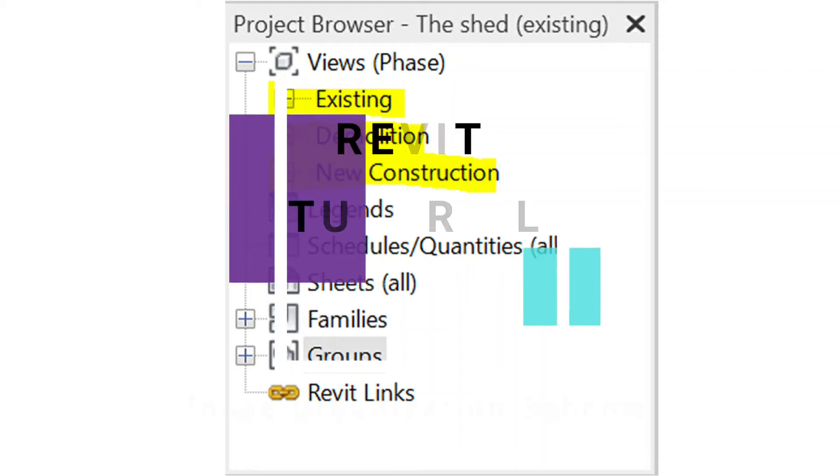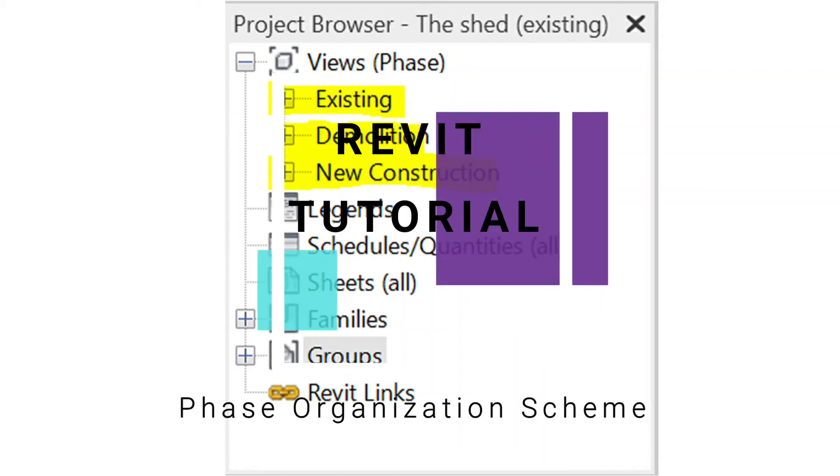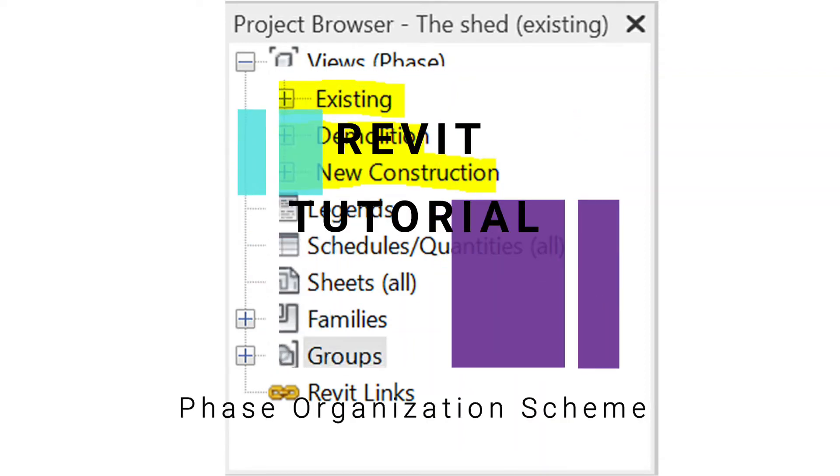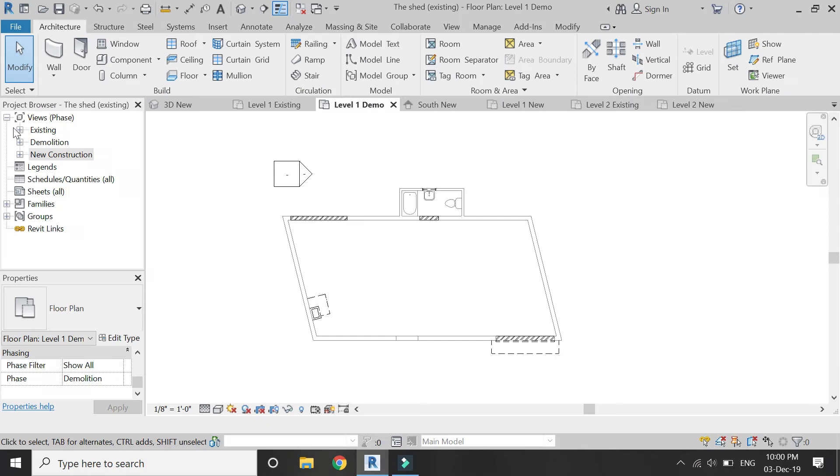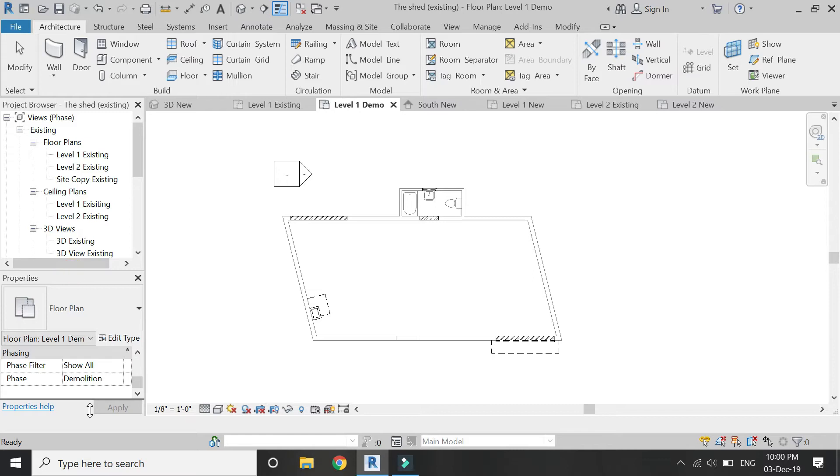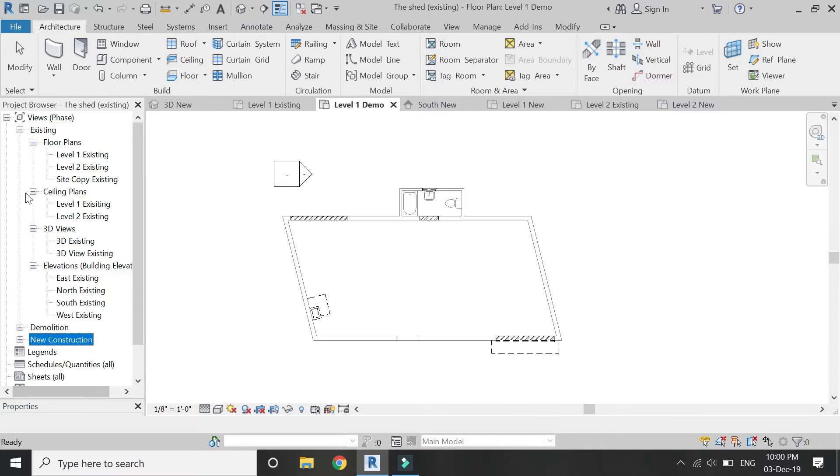Hello everyone, today I am going to create a setting of the project browser for Revit phases, so that it is easy for you to create any sort of changes within a specified phase without any confusion.